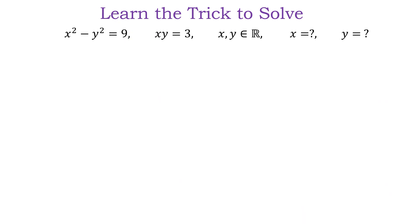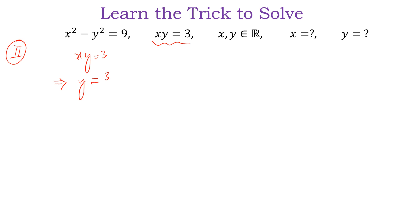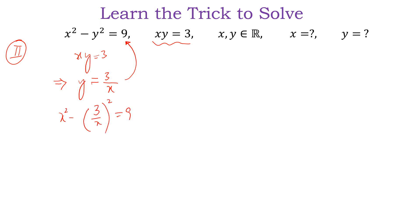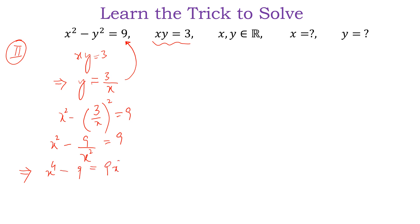Now we are going to solve this question by the second method. In the second method, we take the equation xy equal to 3, find the value of y from here which is 3 over x, and substitute it into the first equation. So x squared minus (3 divided by x) whole squared is equal to 9, giving x squared minus 9 divided by x squared equals 9. Multiplying both sides by x squared, we get x to the power 4 minus 9 equals 9x squared.